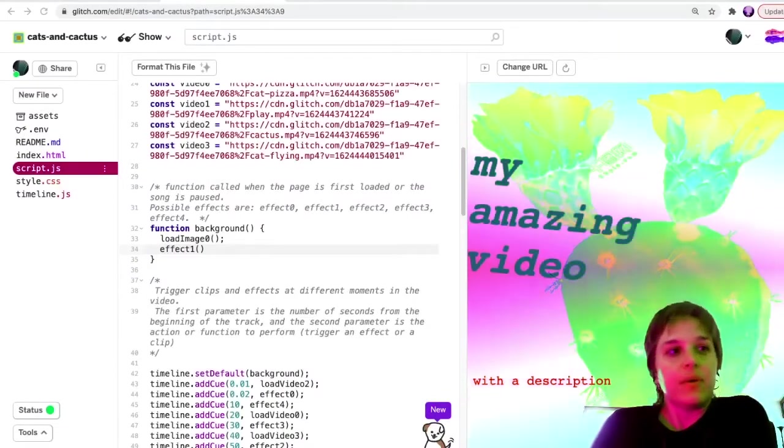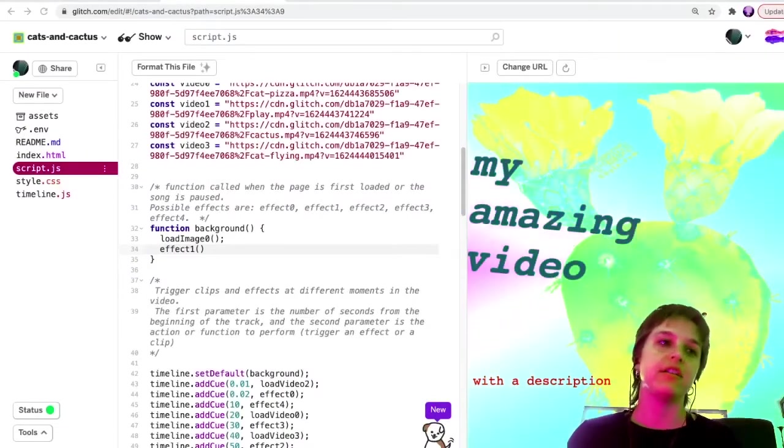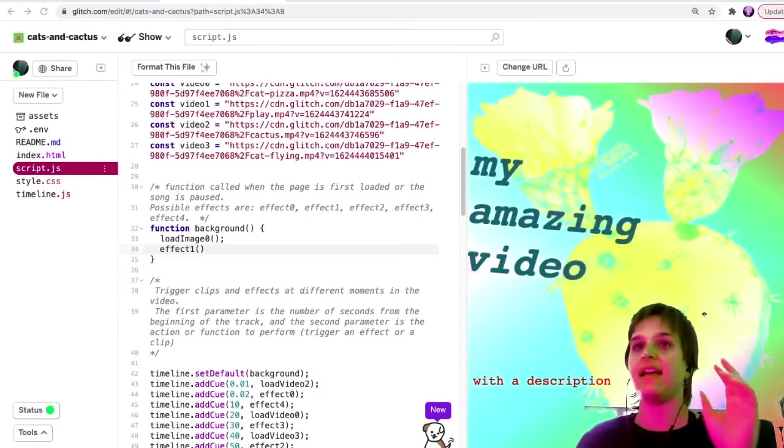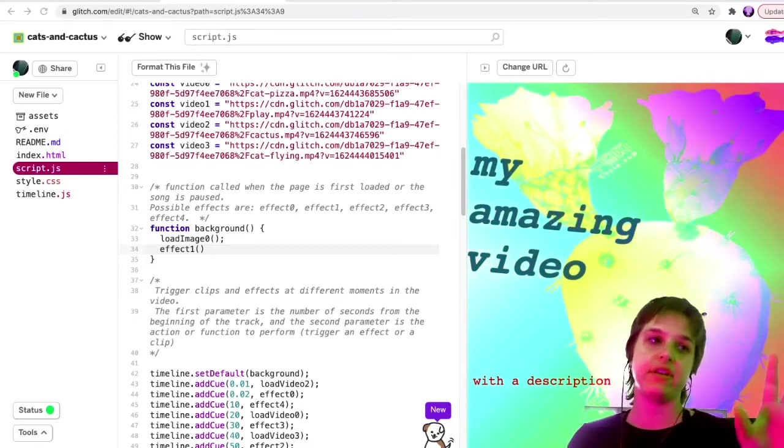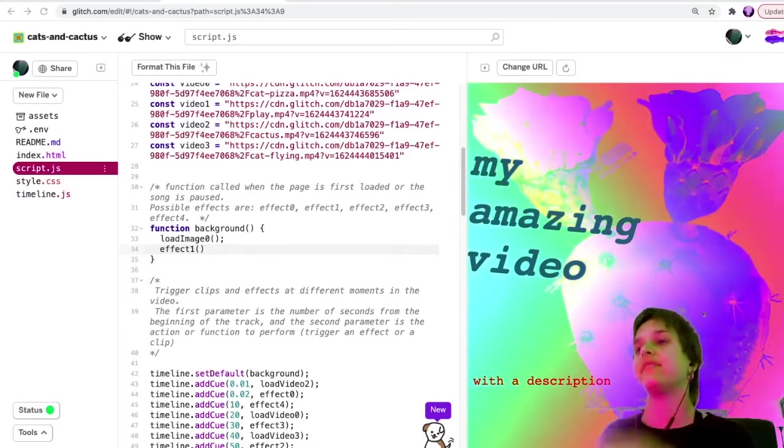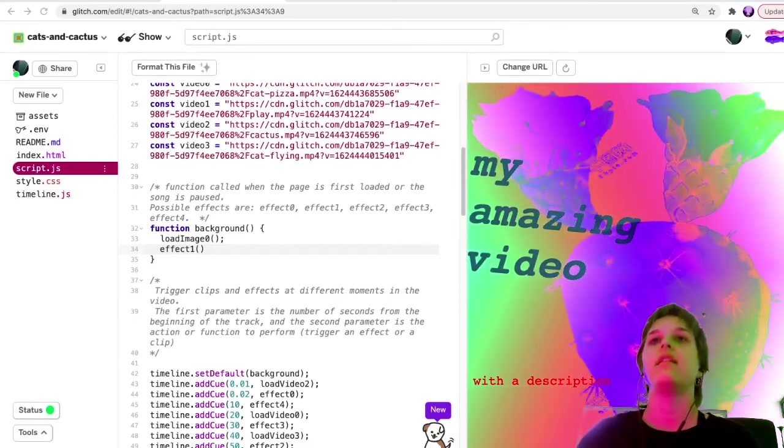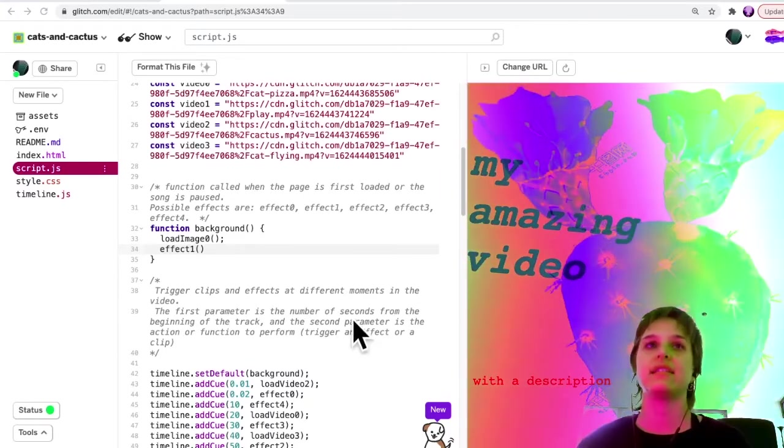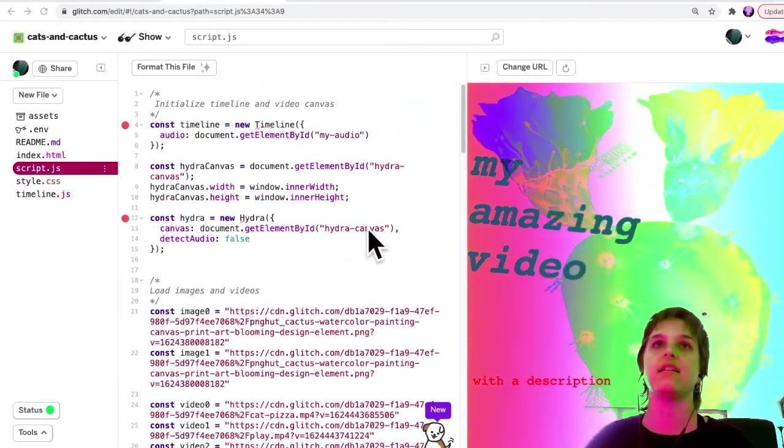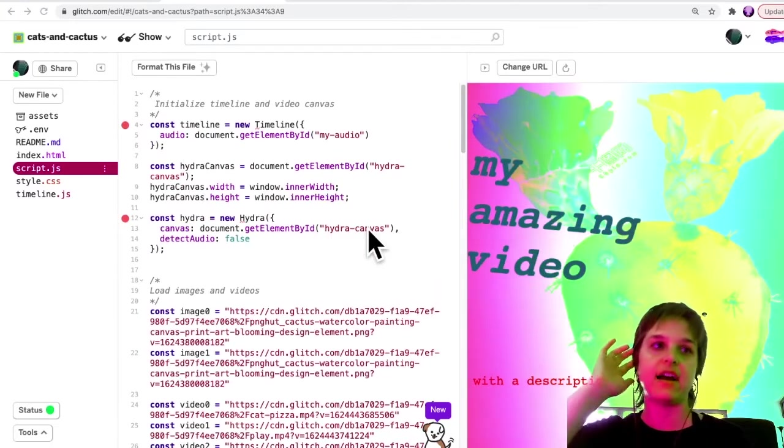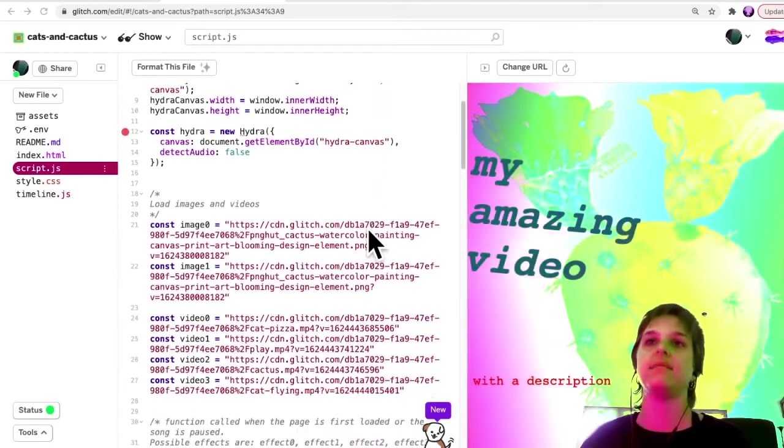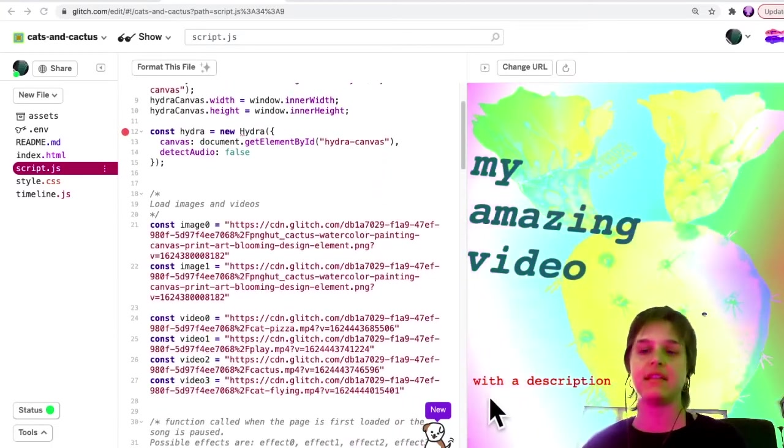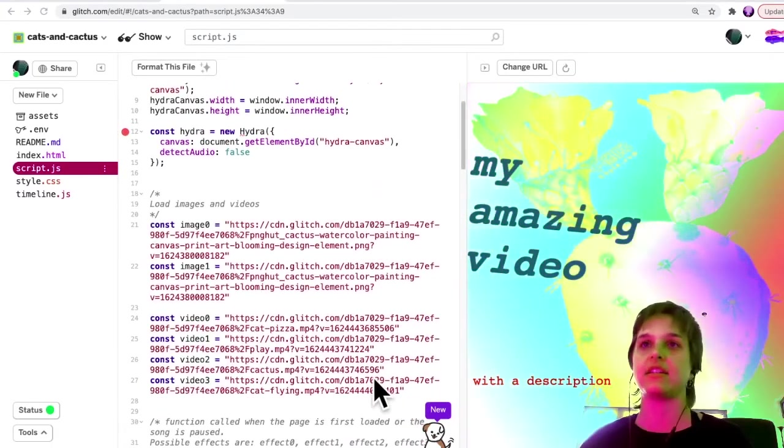In this video, we will see how to trigger different clips and different video effects at different moments in the song. You'll see in our script.js file, here are the clips that you loaded during the last section.